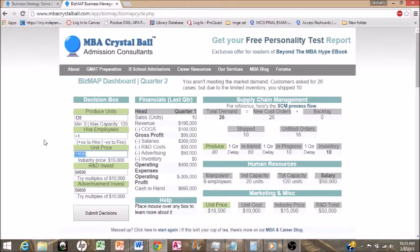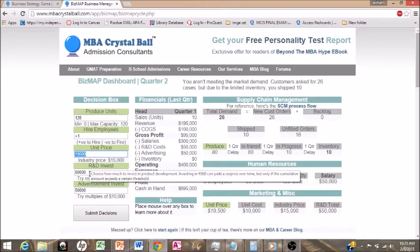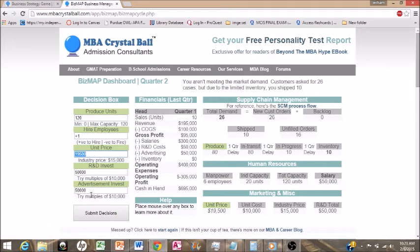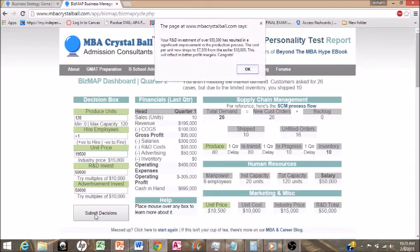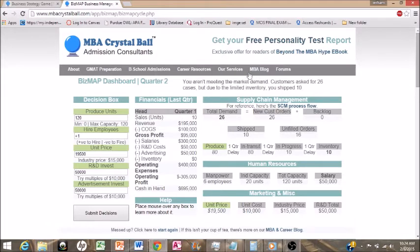We're going to hire an additional person this time and keep our unit price the same, our R&D investment the same, and our advertising the same. Effectively, deciding to do nothing was our best decision besides hiring a new employee and maxing out our units. There's a nice pop-up saying we now only pay $7,500 for each unit, which means we're making more money off our individual units.